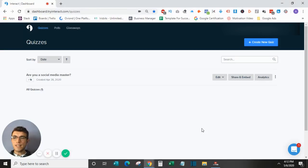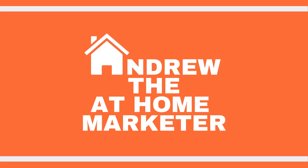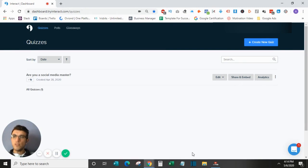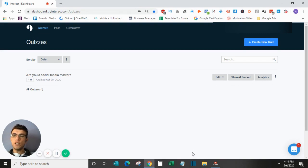Hi guys, Andrew the at-home marketer here and in today's video we'll be doing a quick tutorial on Try Interact's advanced features. For those of you not familiar with Interact, it is a quiz maker software that allows you to generate leads for your business through the use of quizzes, polls, and giveaways. I did do a beginner video on Interact which I will link up above, so if you are just getting started with the software I do recommend you check that out as it is a great place to start.